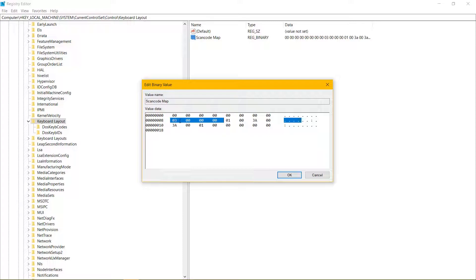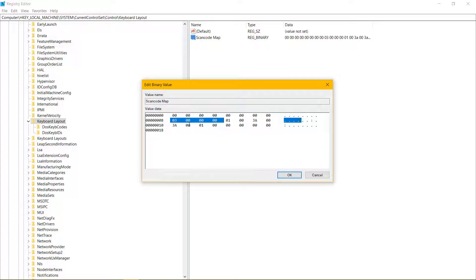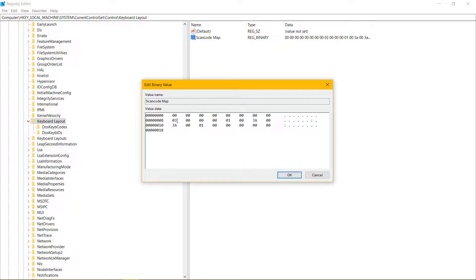One important thing to remember is the fact that it uses hex. So, not base 10 that we're used to, 1, 2, 3, 4, 5, 6, 7, 8, 9, 10. But after 9 there is A, B, C, D, F, something of that nature. So, keep that in mind.